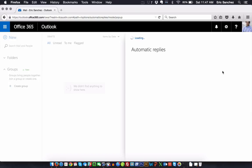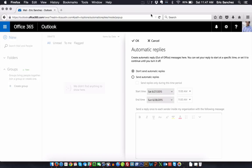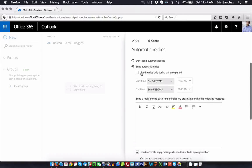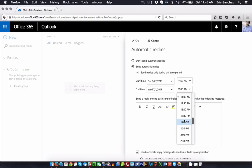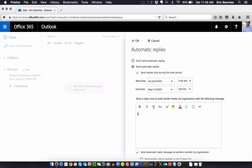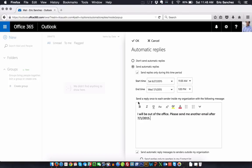Once Automatic Replies finishes loading, click on 'Send automatic replies' to activate the reply. You can set it to start on a specific date and time and end on a specific date and time. I'll have it start today and end on the first of July, stopping at 1 o'clock.